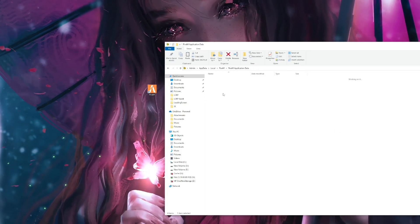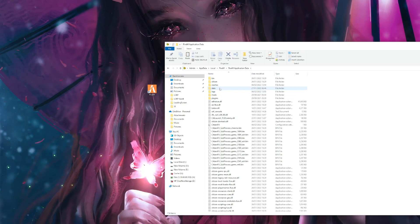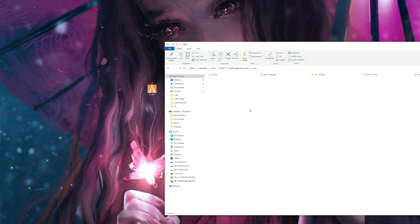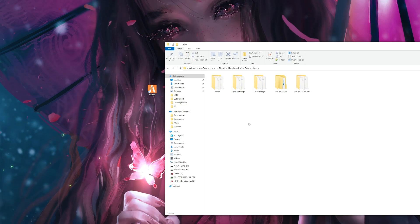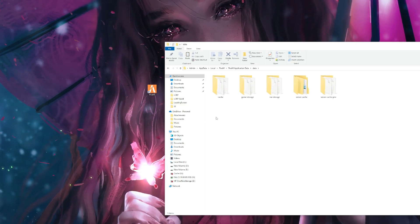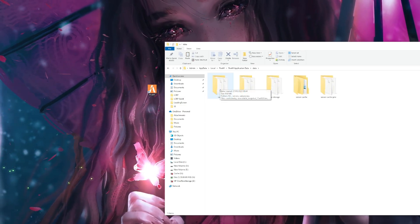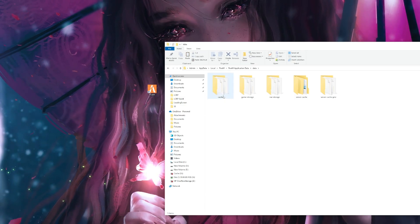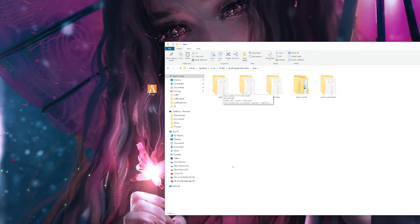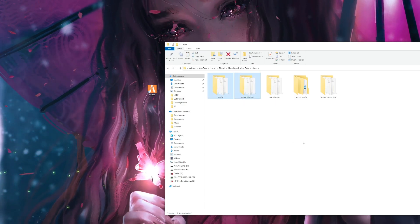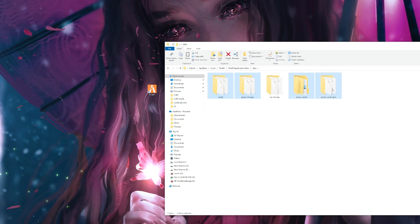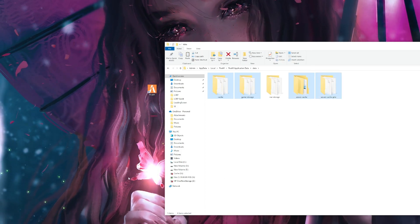Go into FiveM application data, go into data, and then you should have these five files here. Now what you want to do is press your left control button on your keyboard, select cache, game storage, server cache, and server cache private.